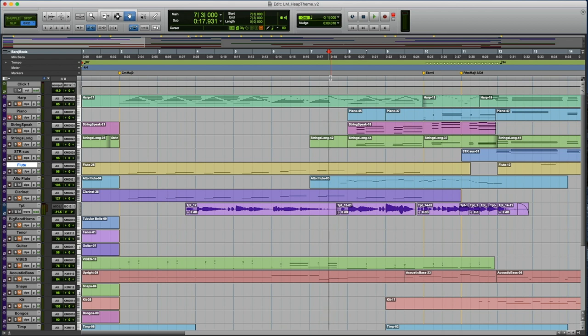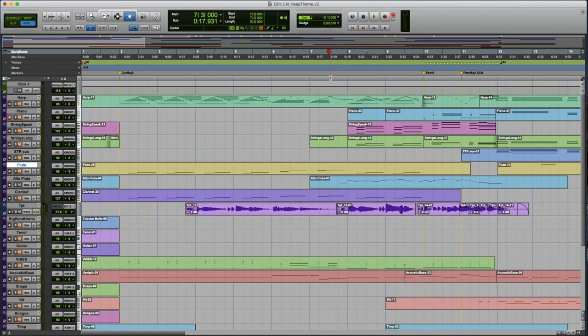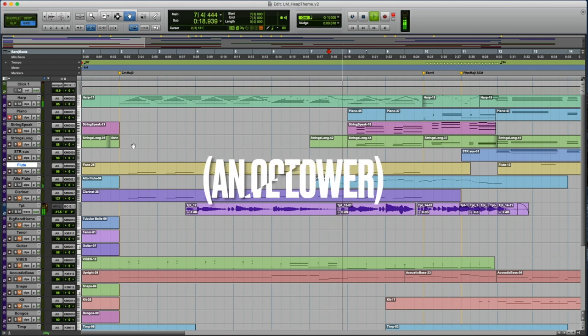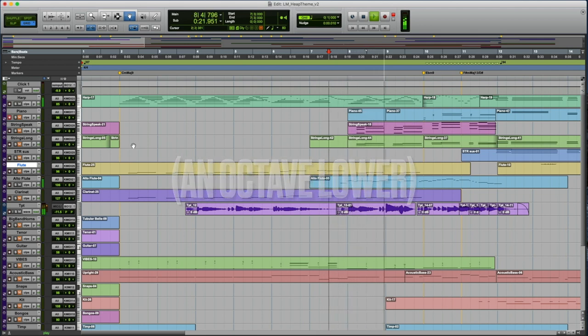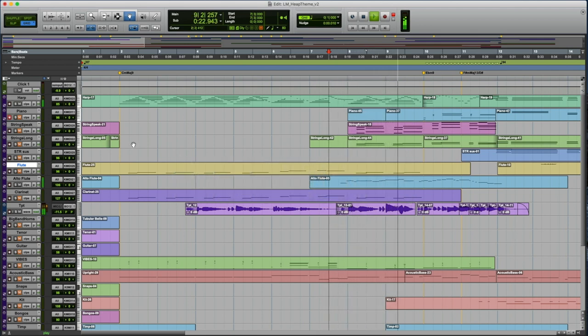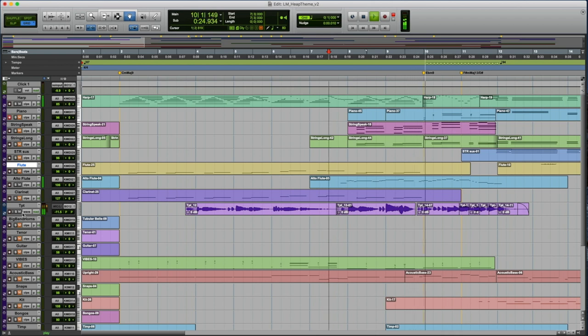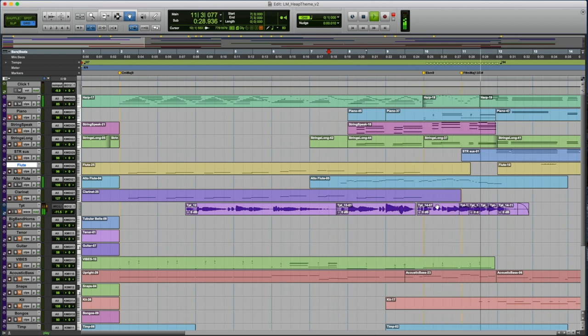All right. The alto flute is a kind of an unusual instrument. It's not used all the time. It is a very low-pitched sound. It doesn't speak very well when there's other instruments playing. So you usually use it in a more exposed context. Here I've got it doubling the trumpet line. So really ghostly sound there.